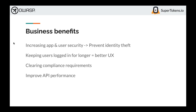Finally, rotating refresh tokens improve API performance. Because tokens change, we can safely use JWTs for access tokens. JWTs have downsides, but those can be mitigated with rotating refresh tokens. Using JWTs improves the speed at which session verifications happen — sub-millisecond — and therefore improves overall API performance.